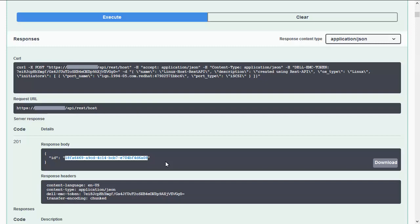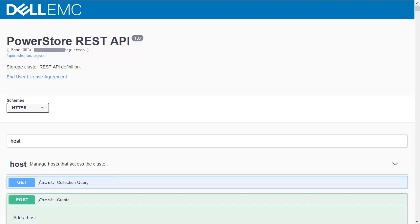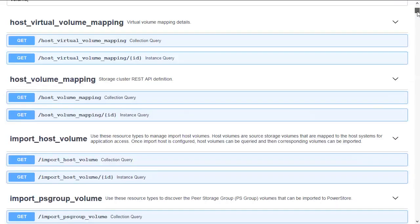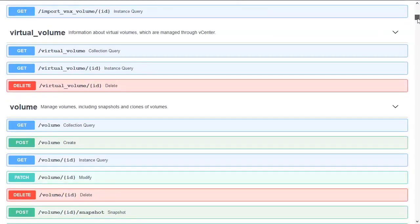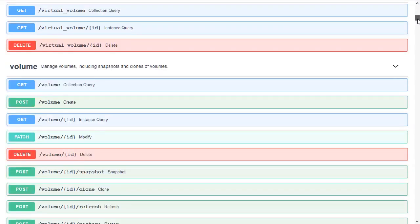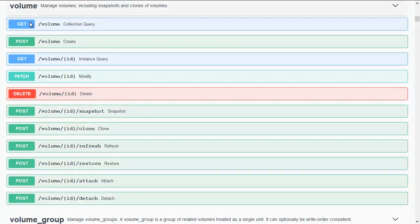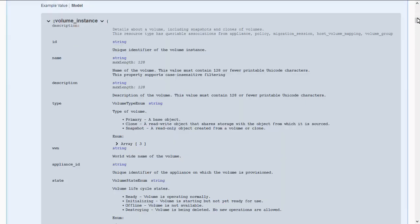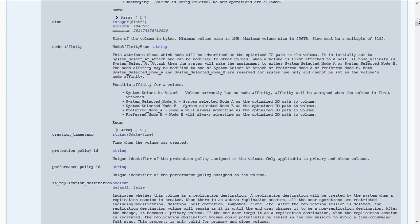Now let's check the volume resource and possible attributes. Heading back to Swagger UI, scrolling up to the filter and using 'volume'. Beside resources where volume is part of the name, we can find the volume section. Like for the host resource, we can find a section for a collection query. When clicking here, we can see available attributes we can expect for a volume instance — for example, name for the volume, type which indicates if it's a primary volume, clone, or snapshot, and the state of the volume. Further below, we can find the size of the volume in bytes, as well as protection and performance attributes.